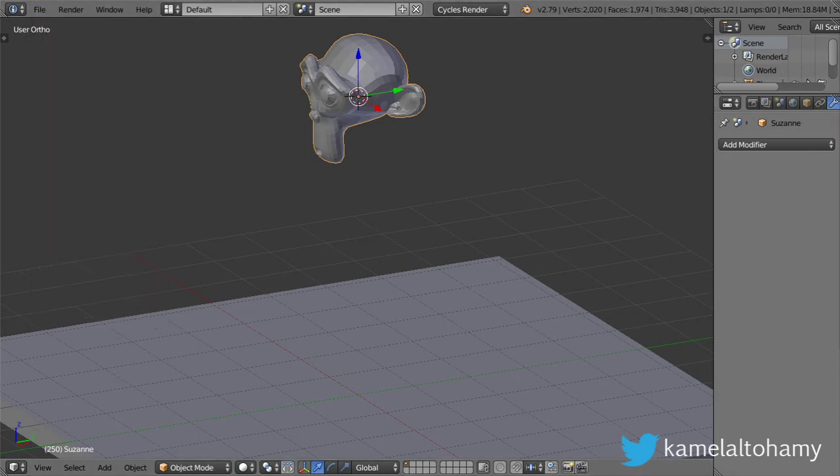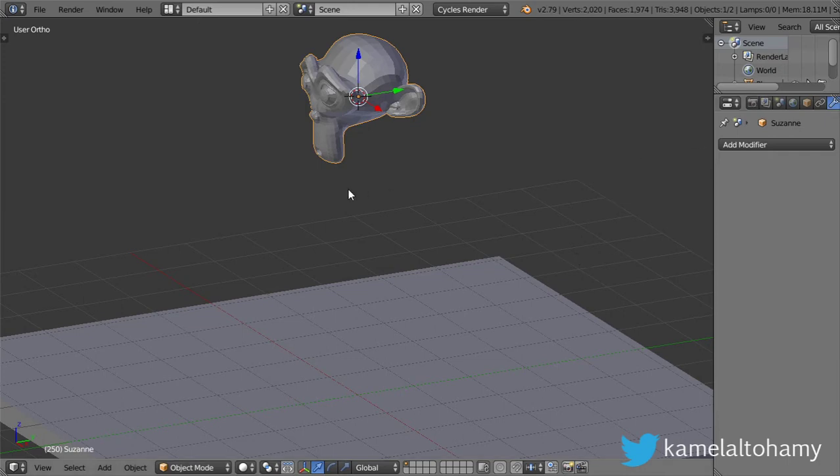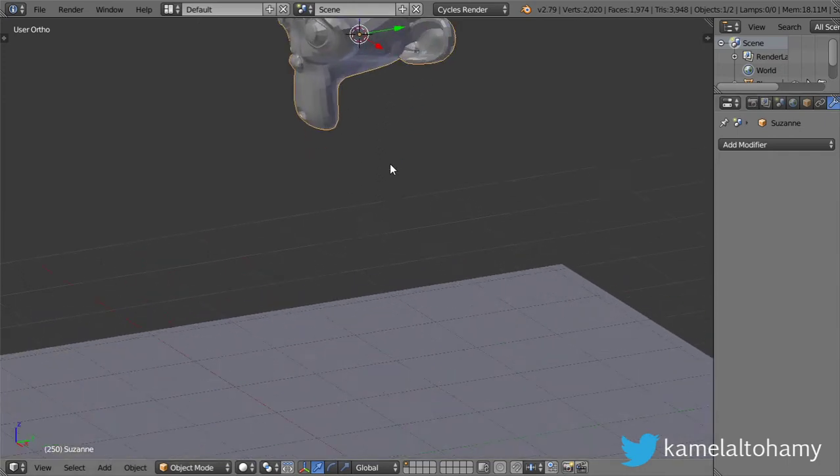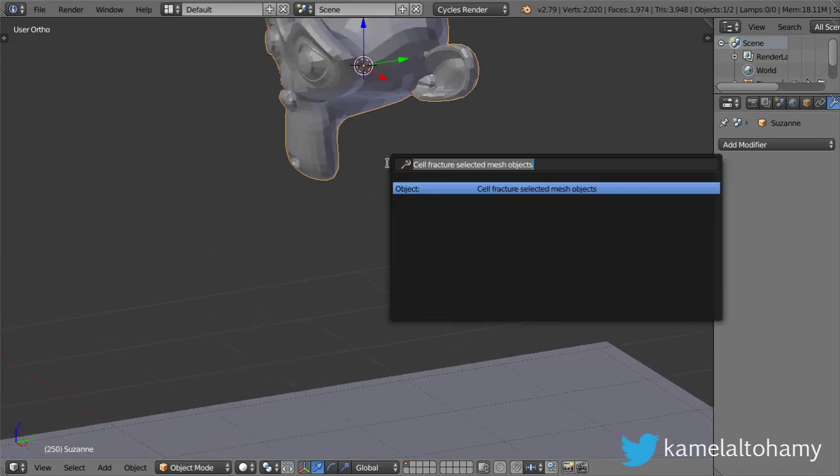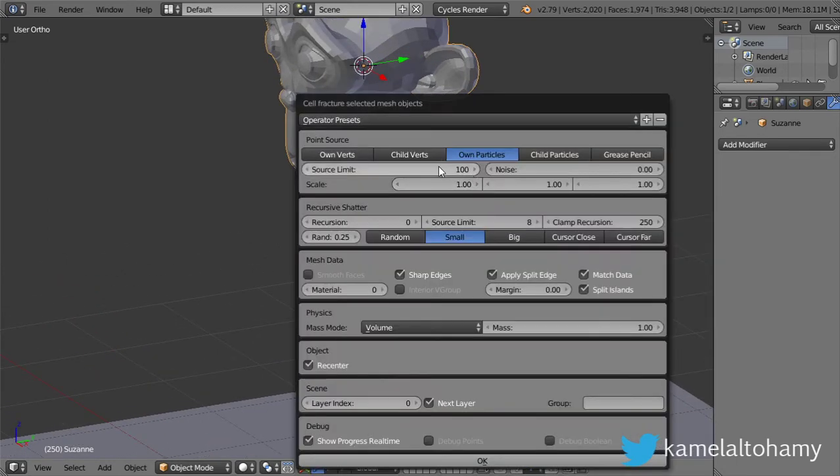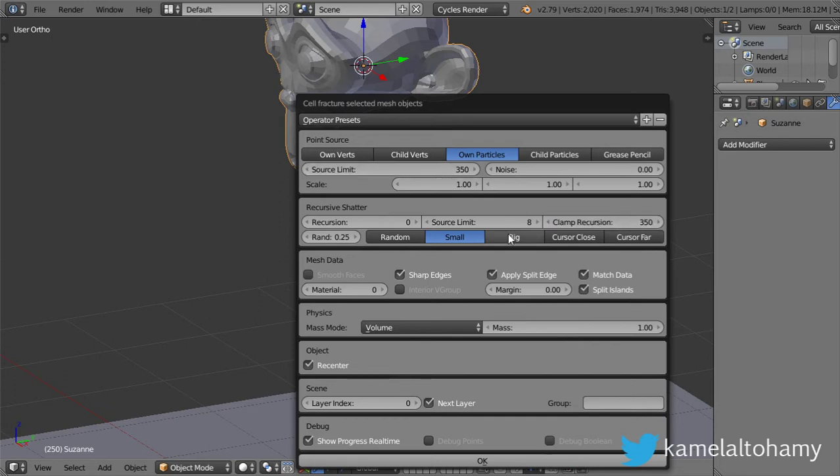Make sure you have the fracture enabled. If you haven't enabled it, make sure you have checked this box. Then we can search for cell fracture, and you can select the number of elements. I will select a number of elements like this.